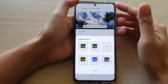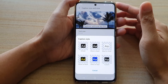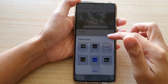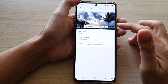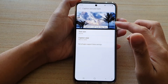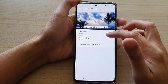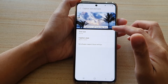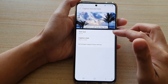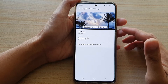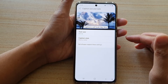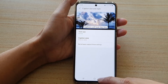Hi, in this video we're going to take a look at how you can change the subtitle, caption, text color, or the background color on the Samsung Galaxy S21 series.